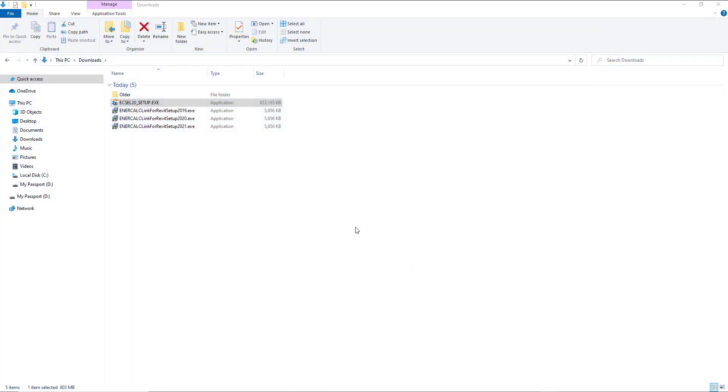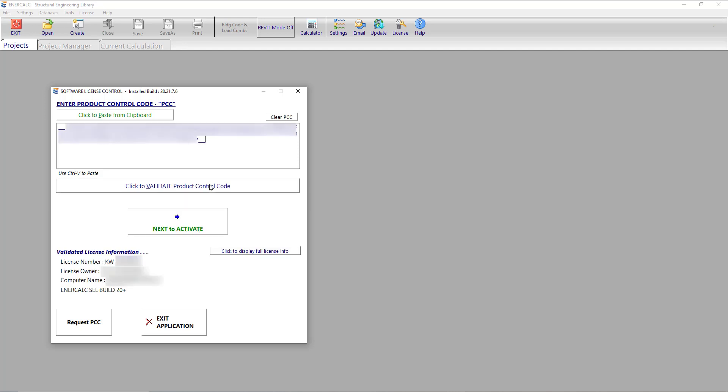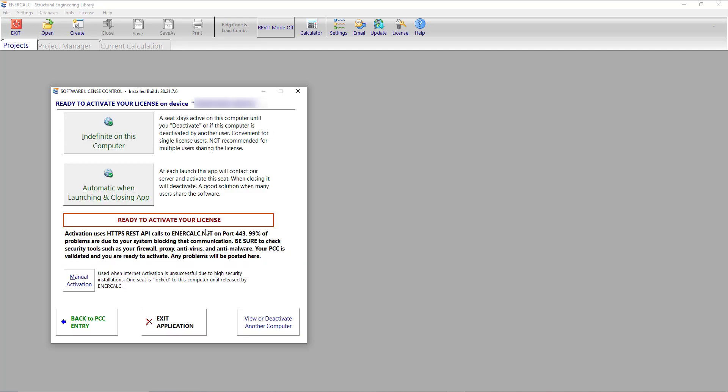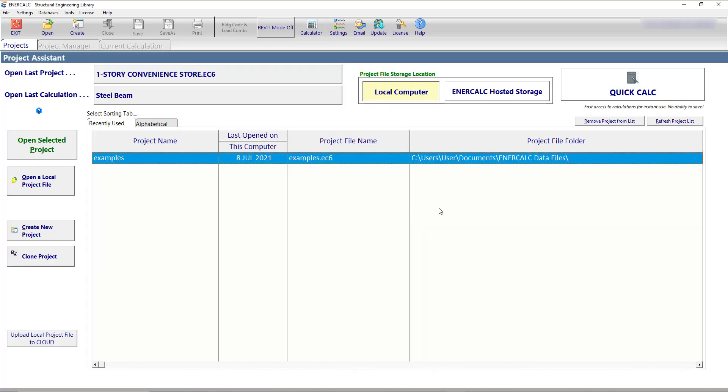Once the installation process is completed, you'll go ahead and go through an activation. To do that, you simply launch an instance of Intercalc build 20 and paste the same product control code that you used earlier during installation. Use the controls to validate, activate it, and then once the activation process is complete, you can close the application.